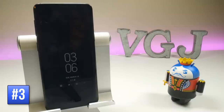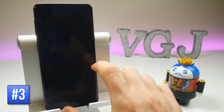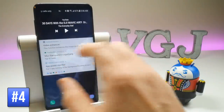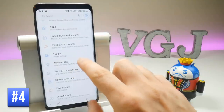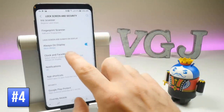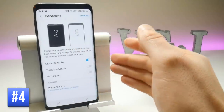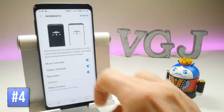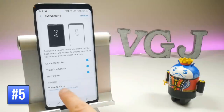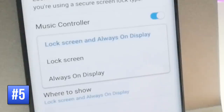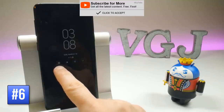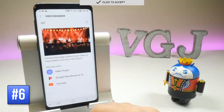If you leave the always-on display on, there are a couple of features you might not be aware of. Double-tapping the clock brings up options including the music player. You can also swipe left and right to get different things, and enhance that by going to Settings, then Lock Screen and Security, scrolling down to Clock and Face Widgets. Under Face Widgets you can add the music controller, today's schedule, and next alarm. Below the clock you have notifications which you can double tap to jump straight to them.